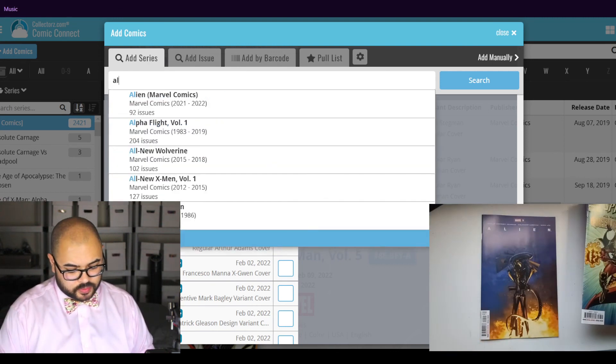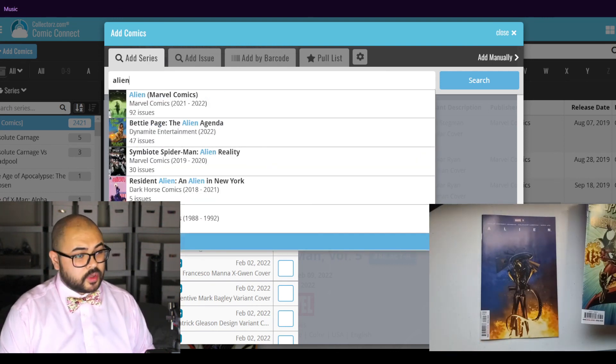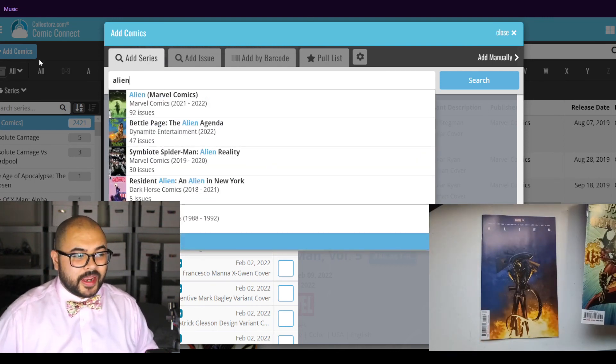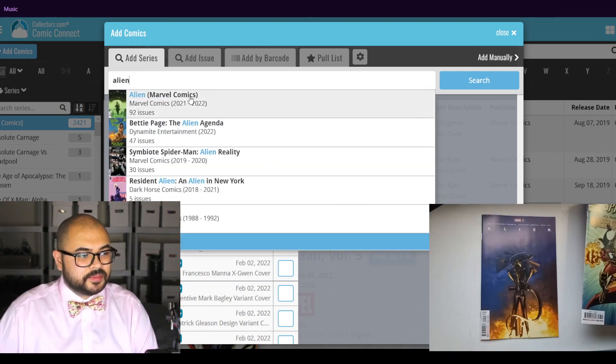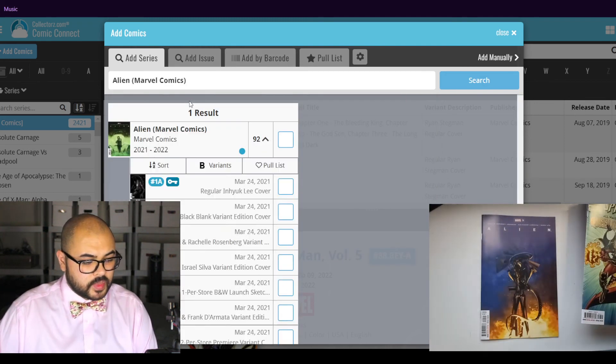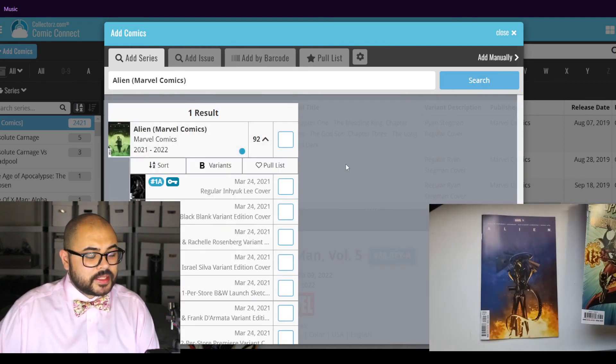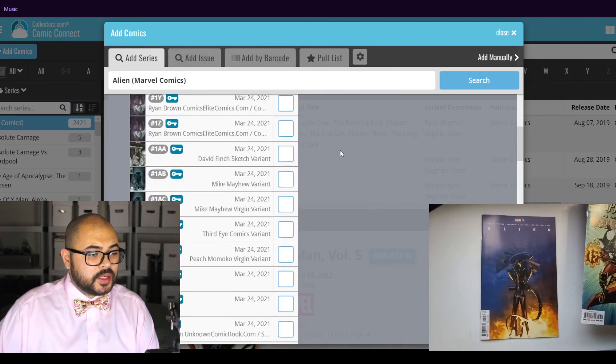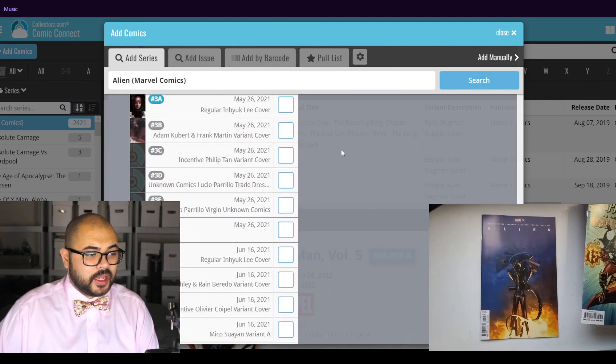Lastly, we have Alien. This is issue number 9.